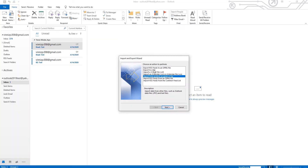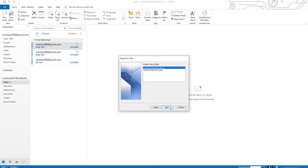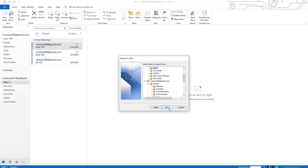Choose Export to a file in the new window and click on Next. Select Comma Separated Values and click on Next. Scroll down and select Contacts from the list, then click on Next.